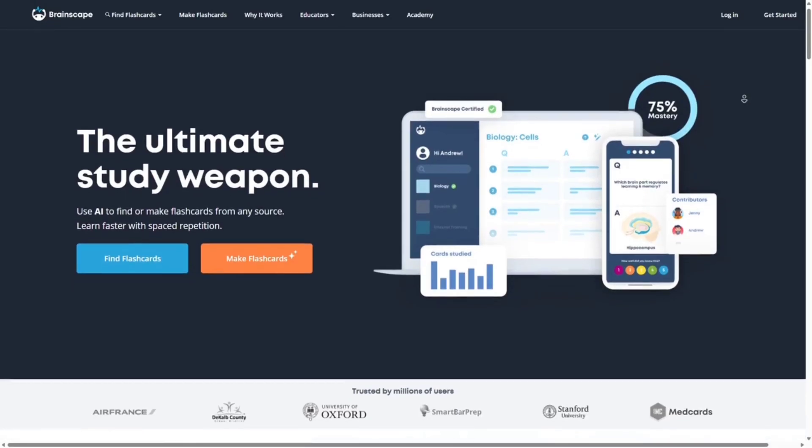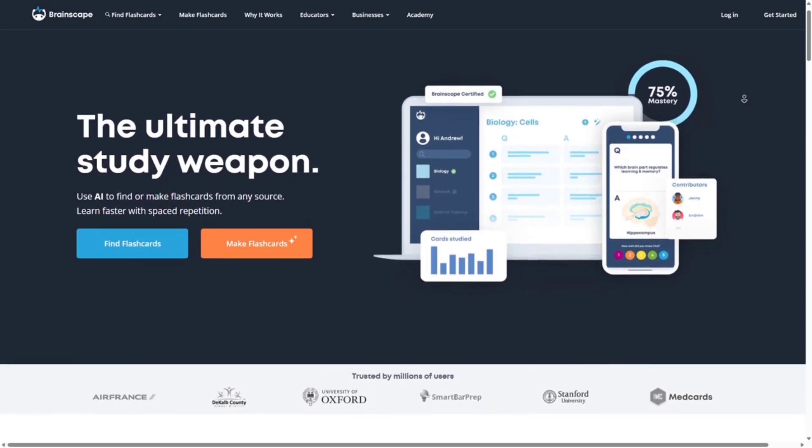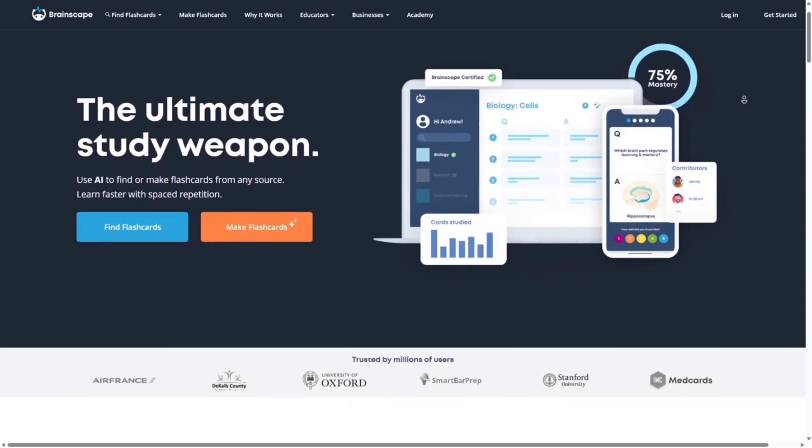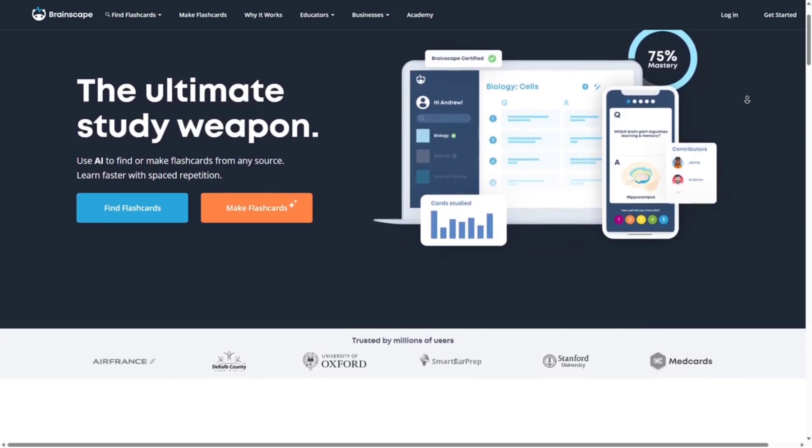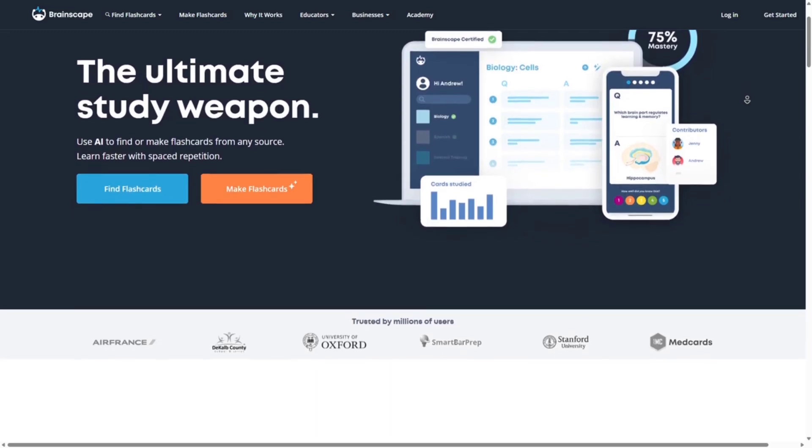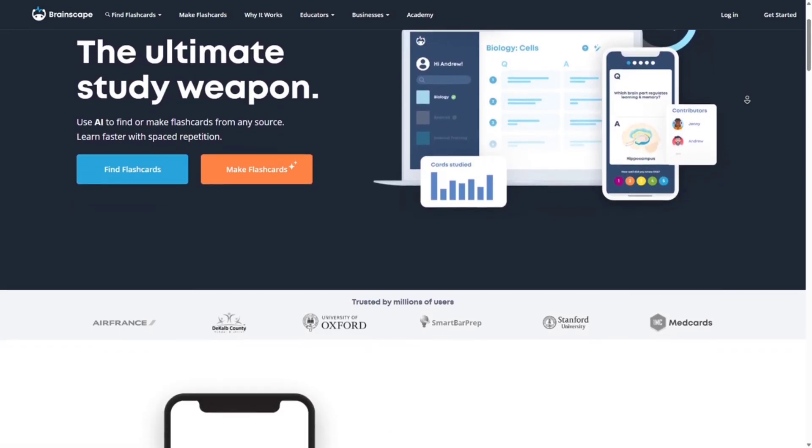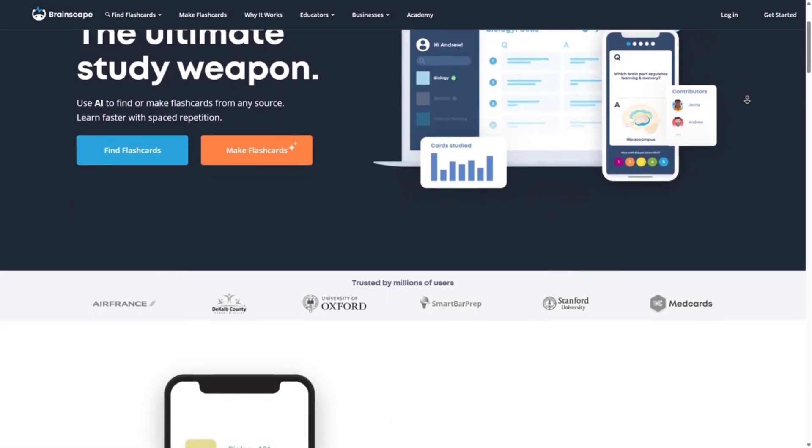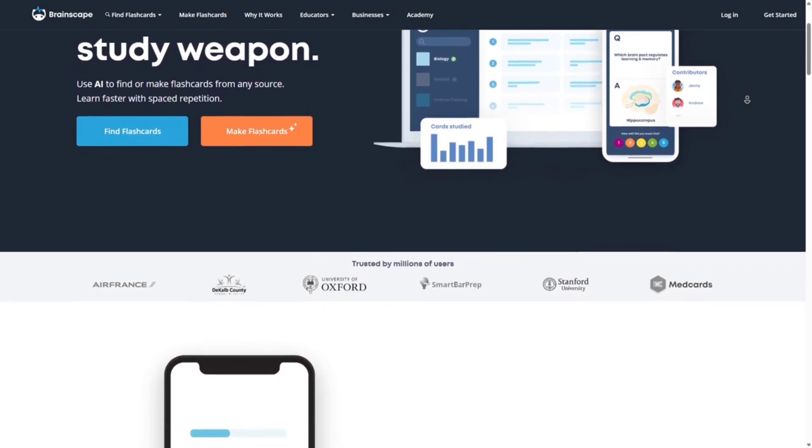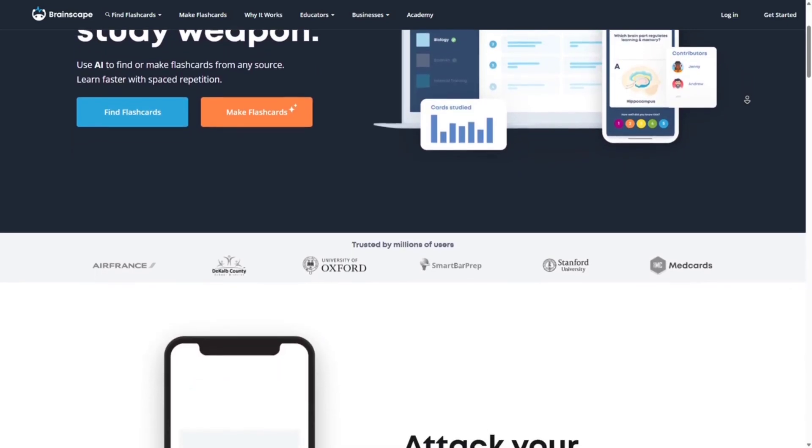Brainscape offers a structured approach to studying with its confidence-based repetition system, helping you focus on areas that need improvement. Key features include confidence-based repetition: rate your confidence in each answer to tailor your study sessions, and certified classes: access expert-curated flashcards for standardized tests and subjects.